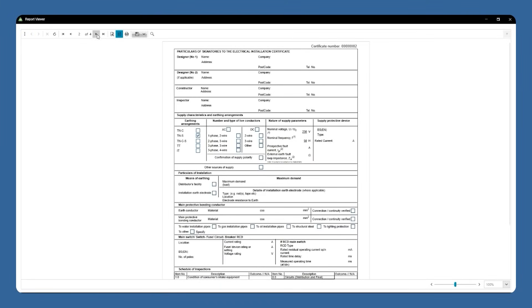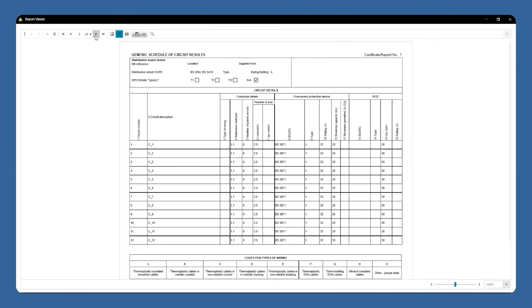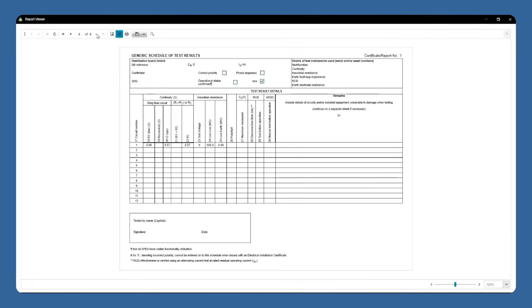Now you're ready to print your report or export it to one of the available file formats like CSV so you can share it out. For more information, check out Fluke.com.